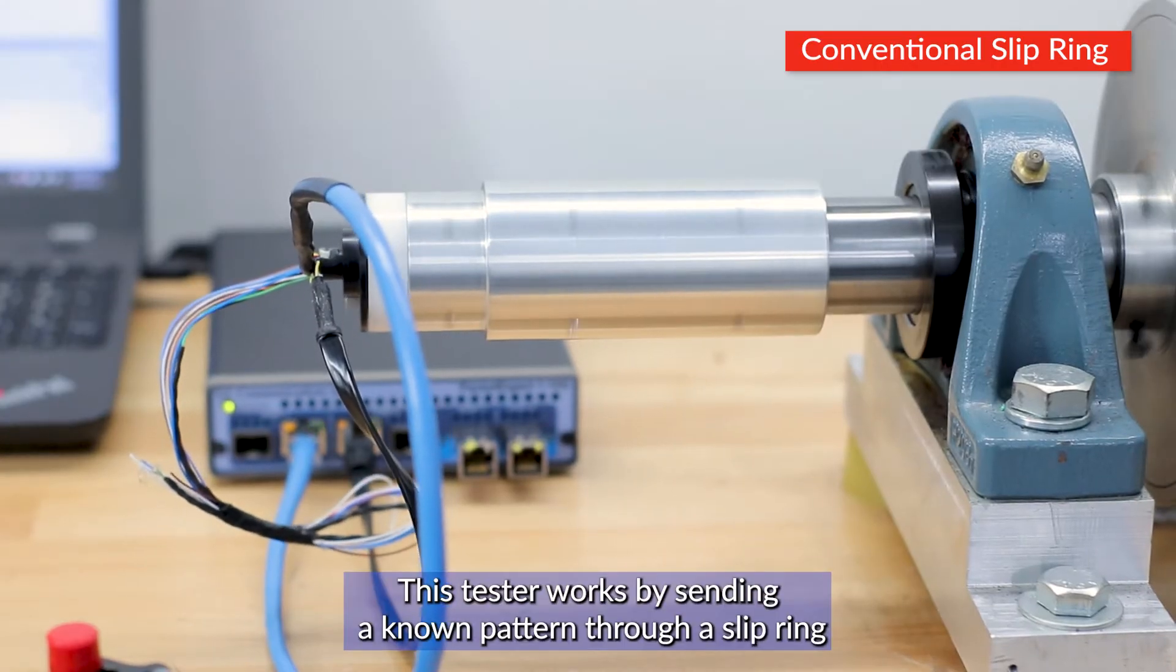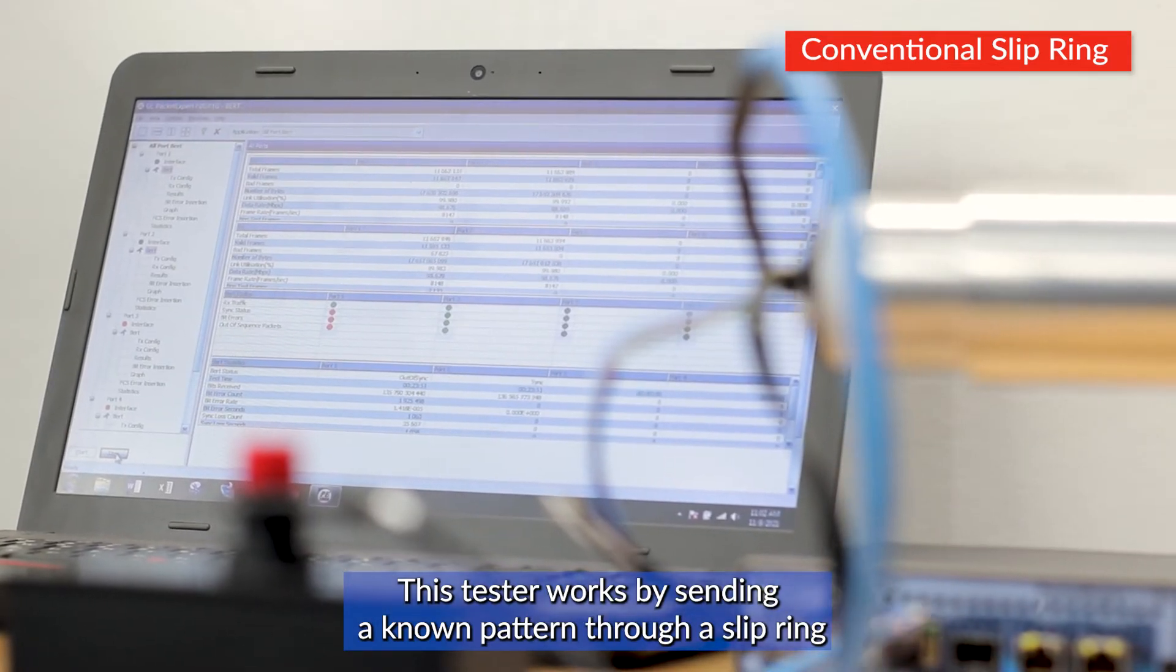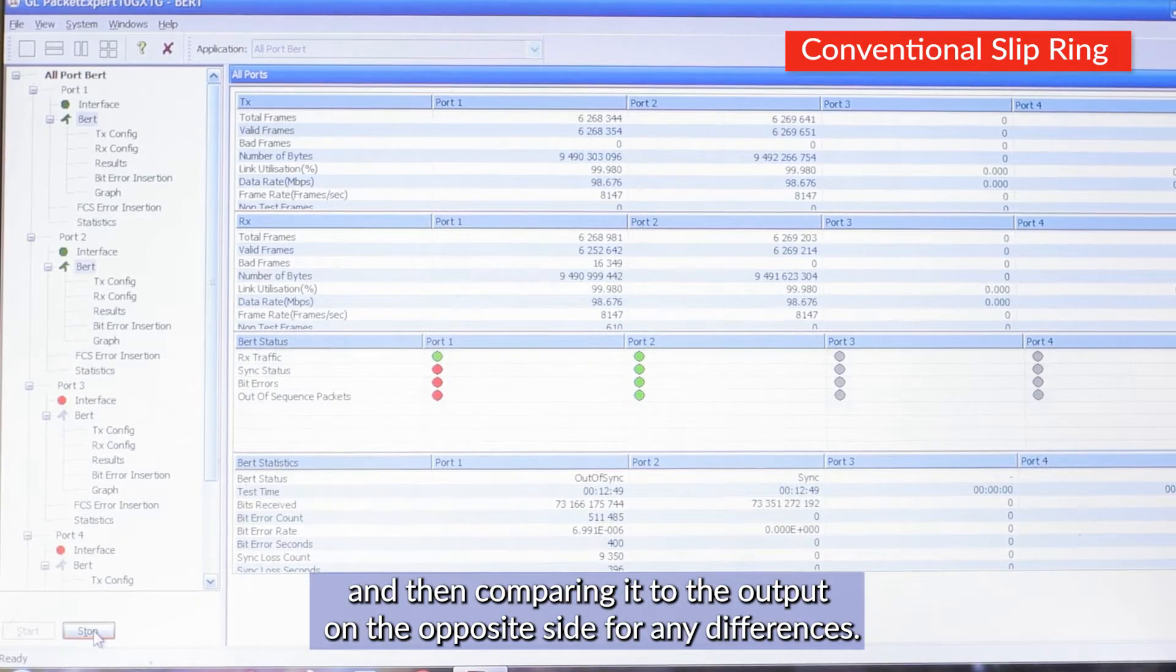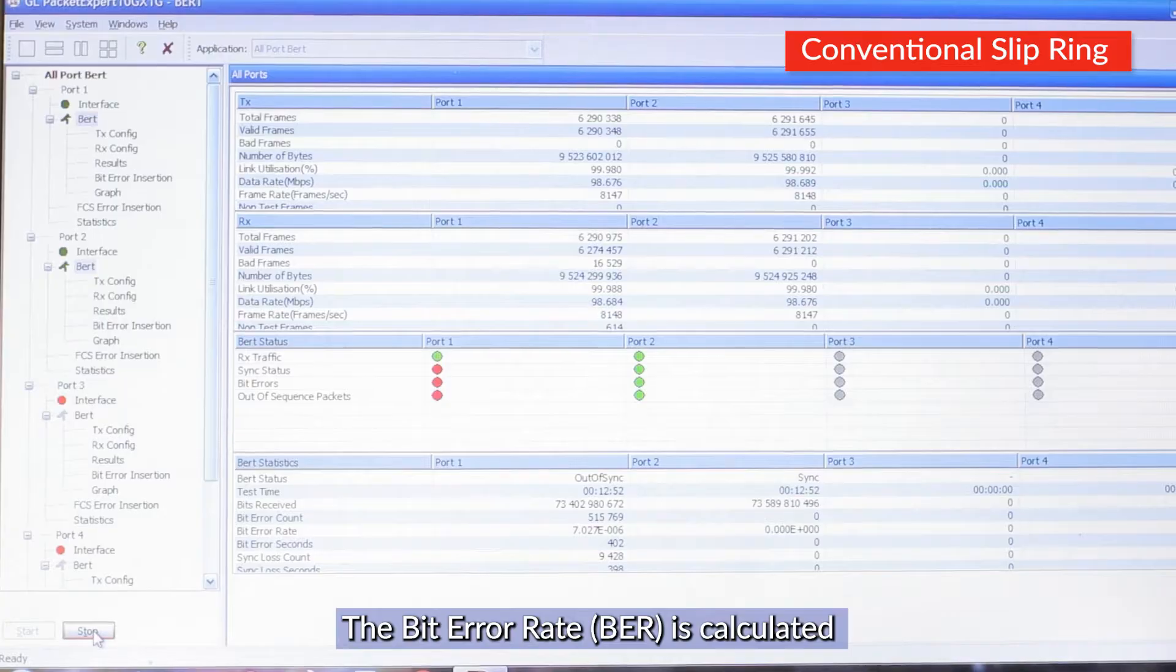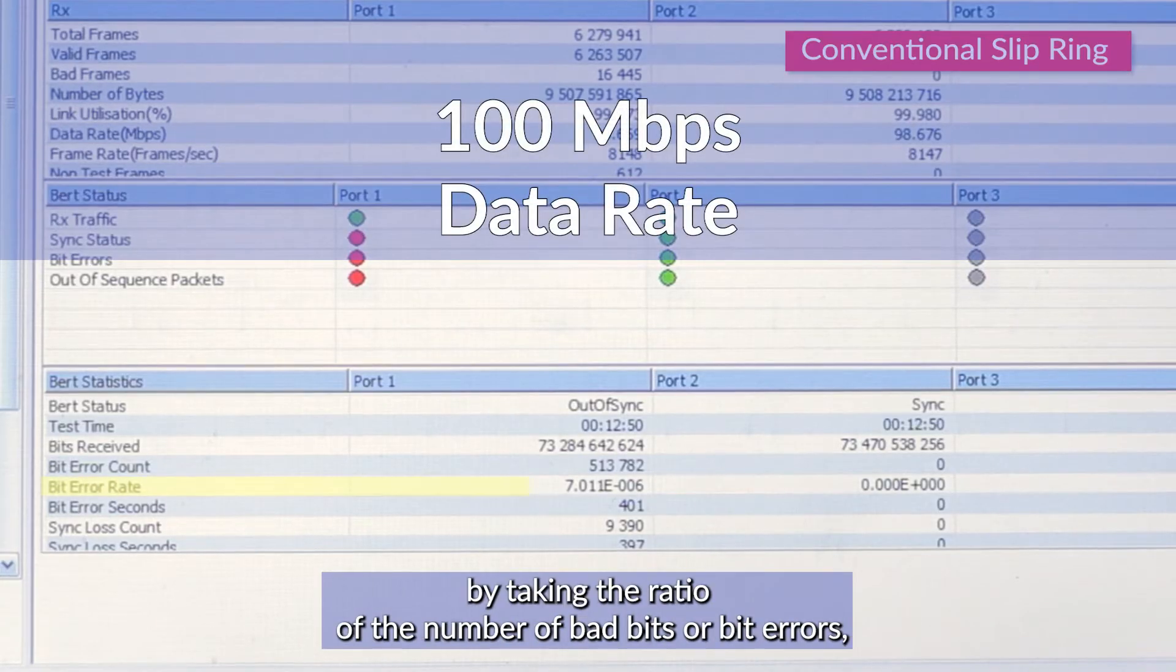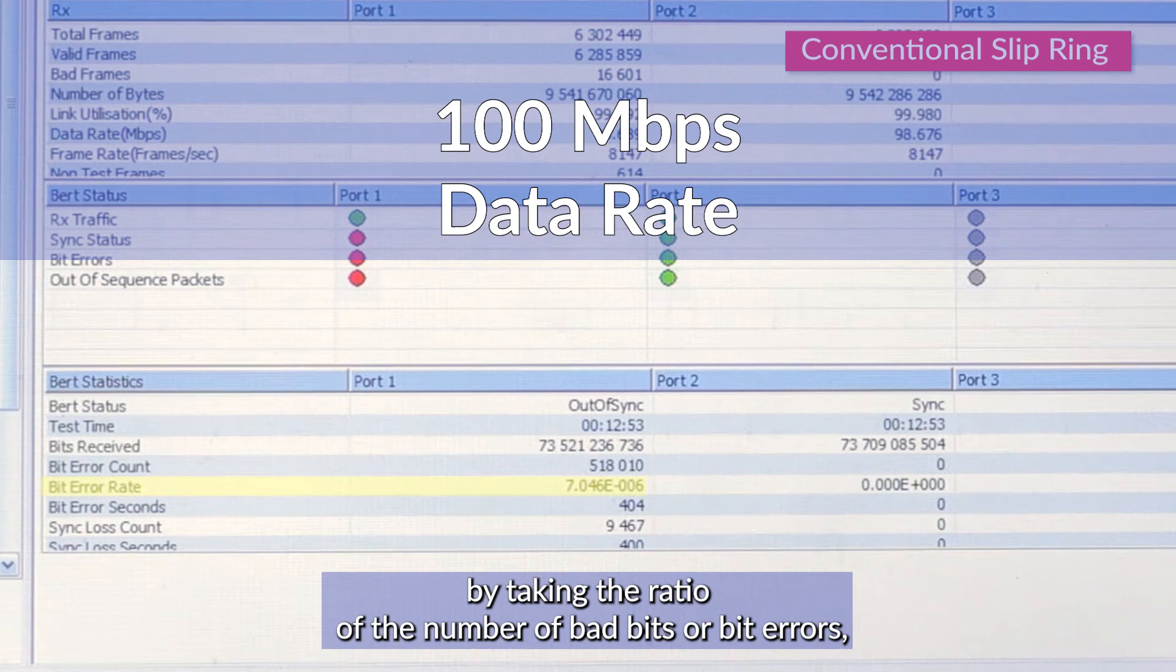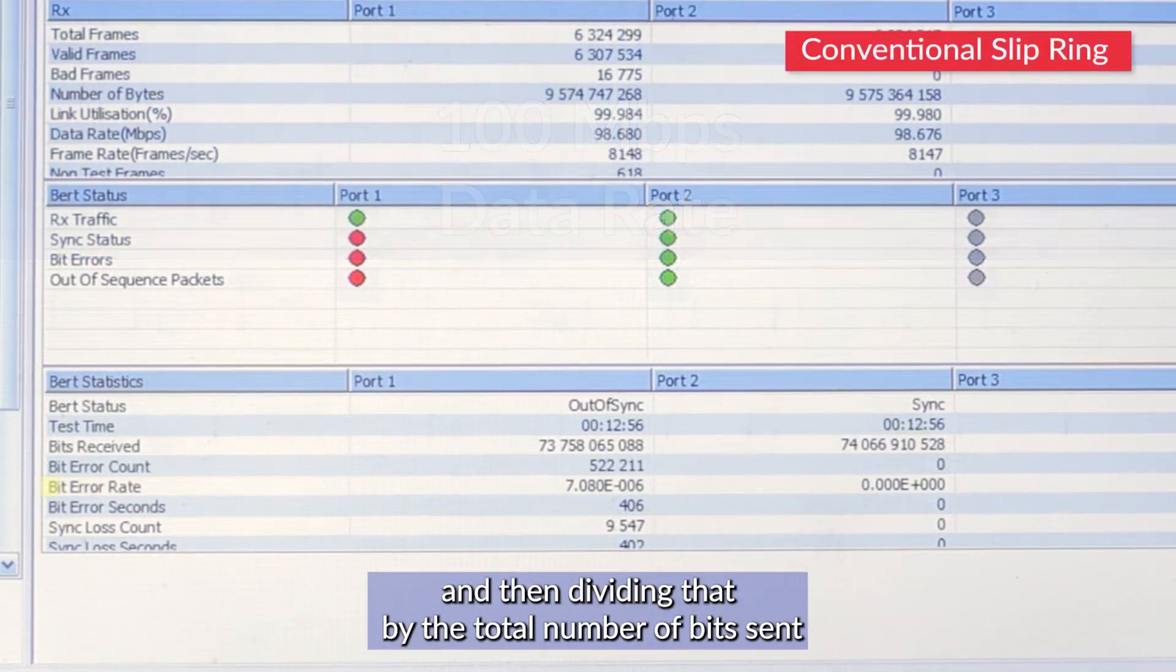This tester works by sending a known pattern through a slip ring and then comparing it to the output on the opposite side for any differences. The bit error rate is calculated by taking the ratio of the number of bad bits, or bit errors, and dividing that by the total number of bits sent.